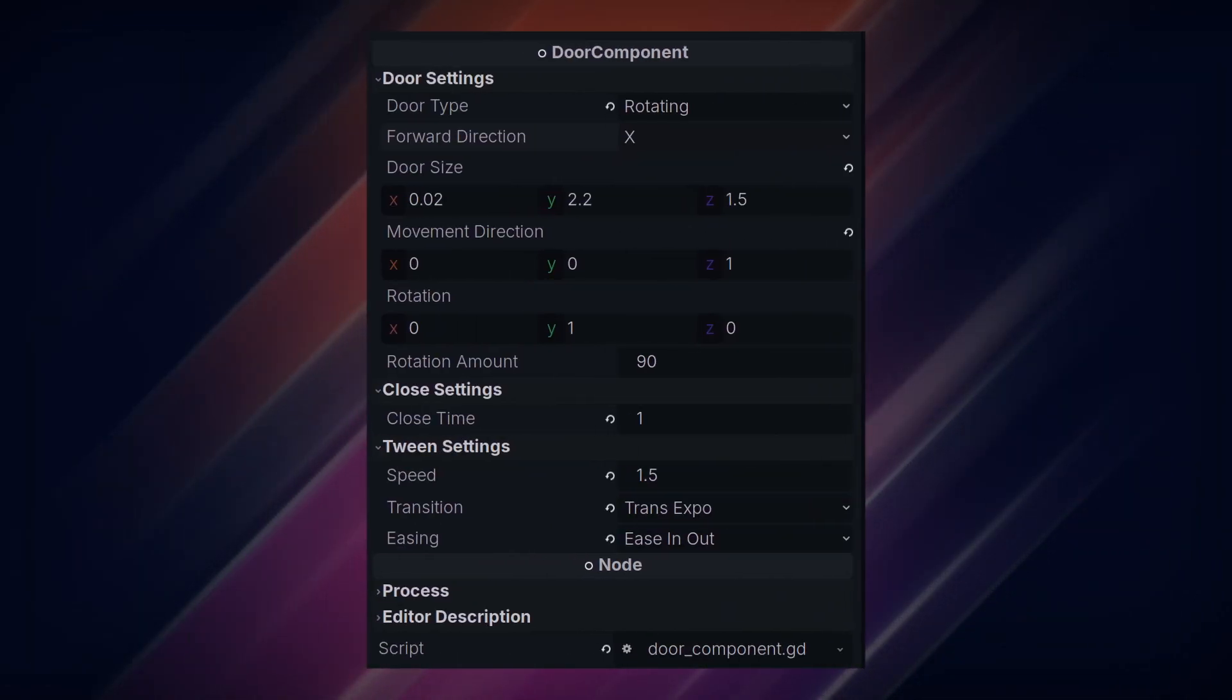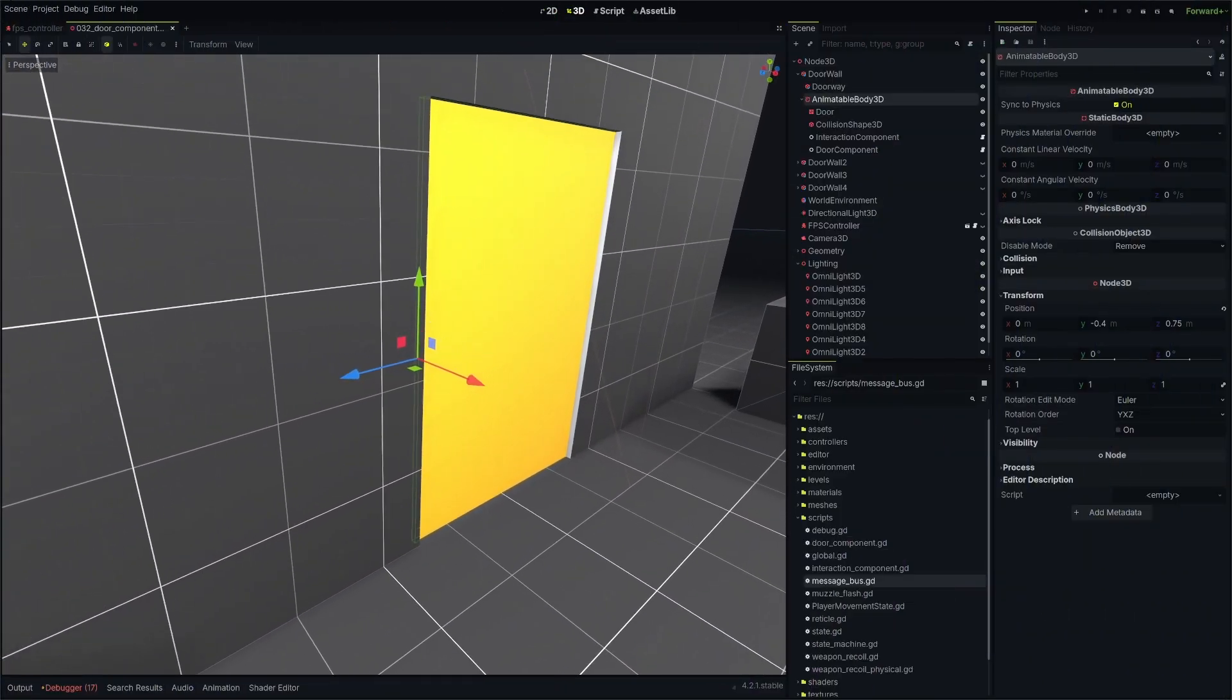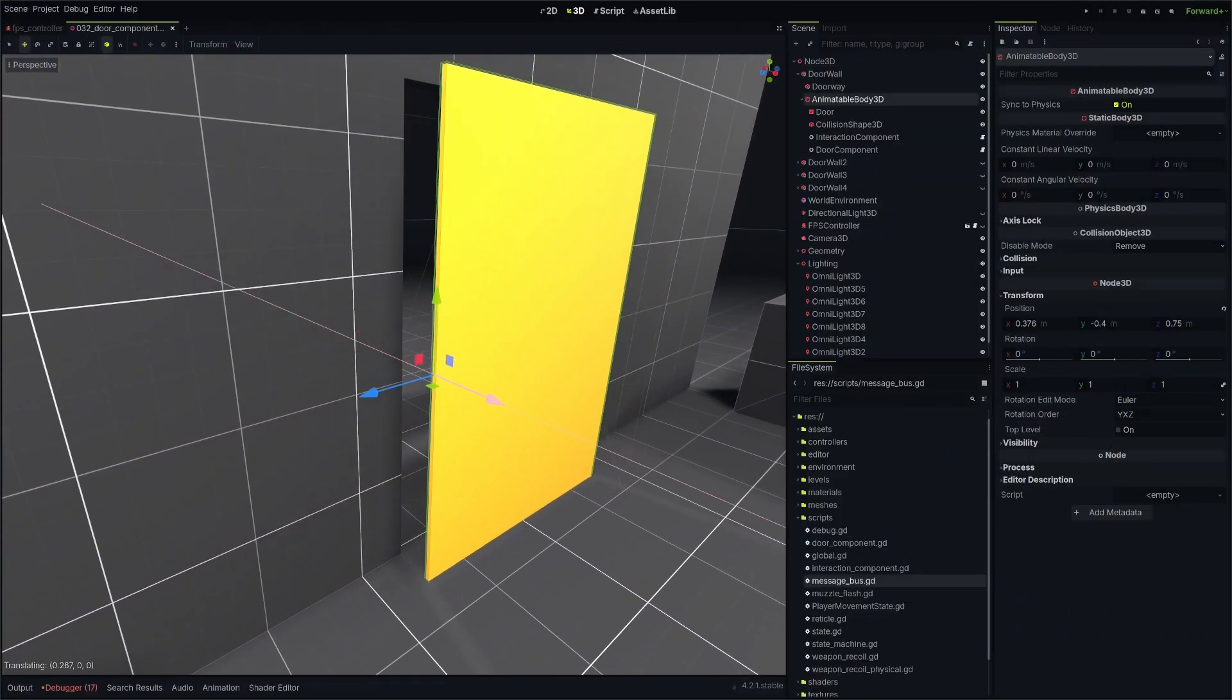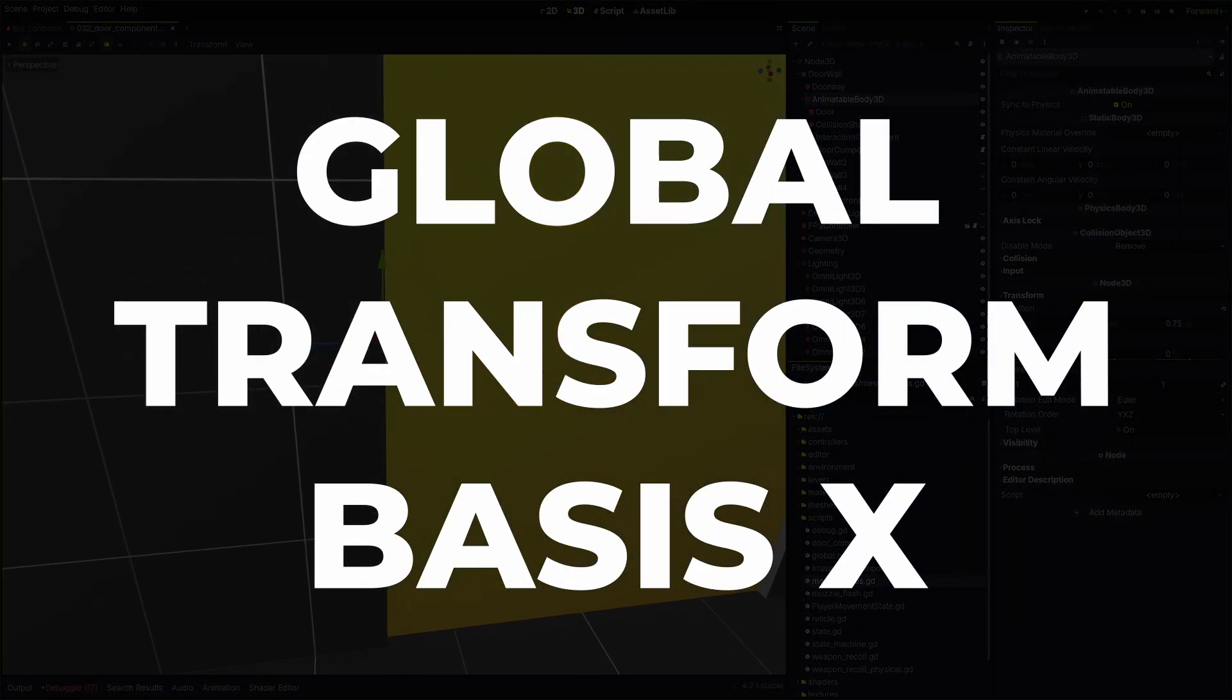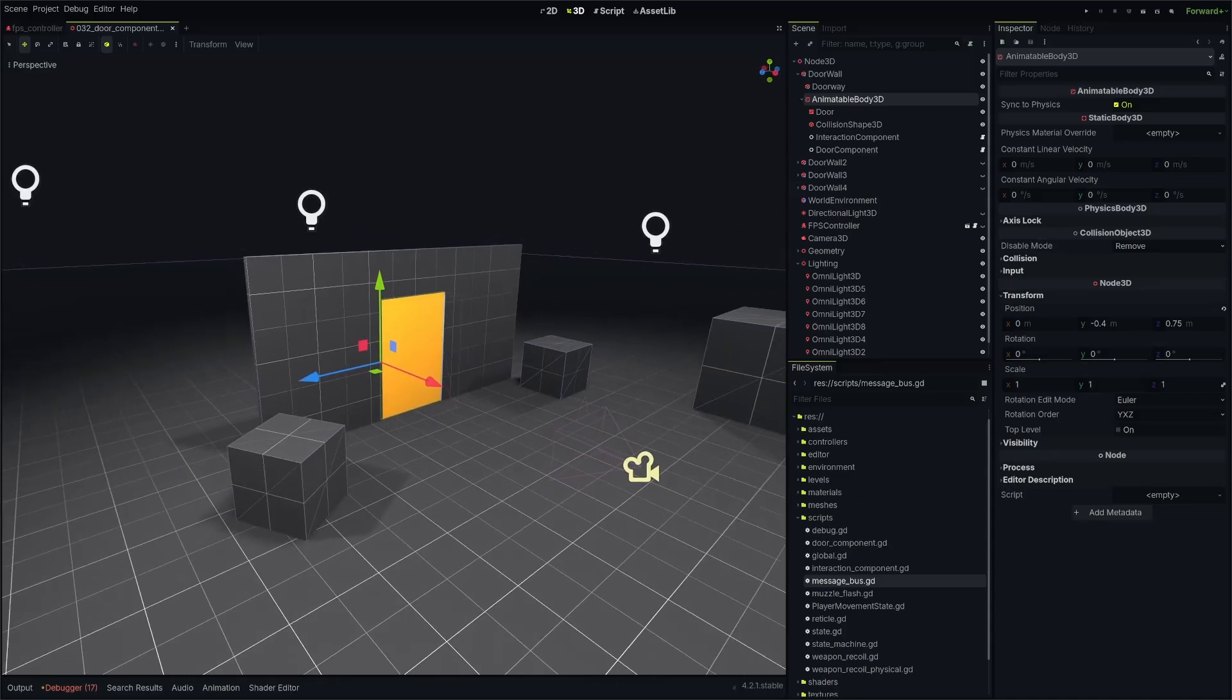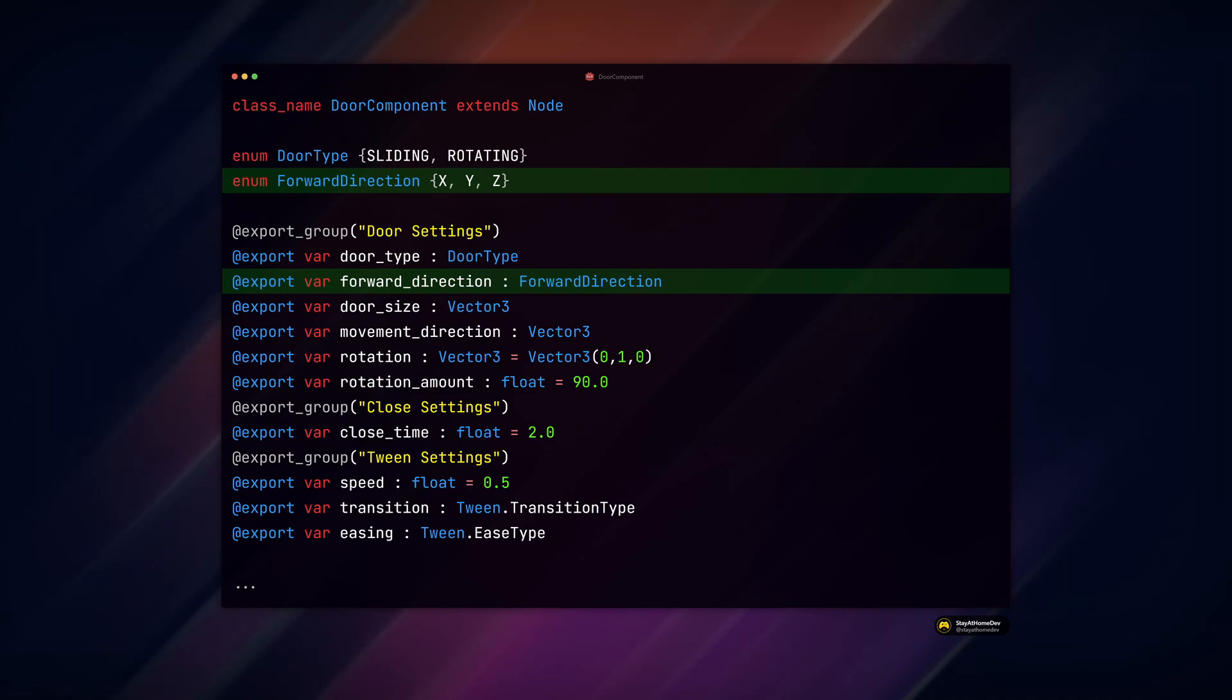For our forward direction, we'll set this manually since the orientation of my door versus your door may not be the same. My door, for example, is aligned to the x-axis, making its forward vector equal to what is called the global transform x basis. Your door may be aligned to the z-axis, or if you're making a trapdoor, the y-axis. So we'll manually set that axis and use the appropriate basis in our script.